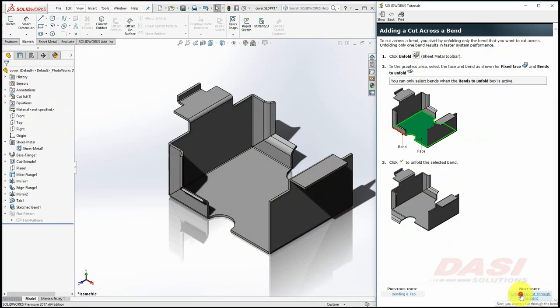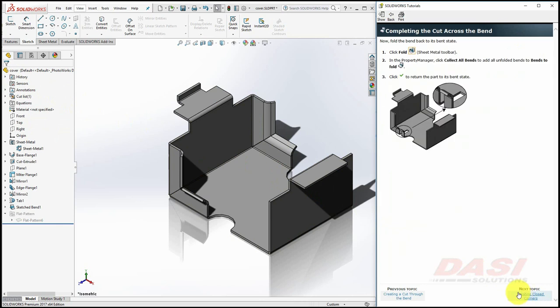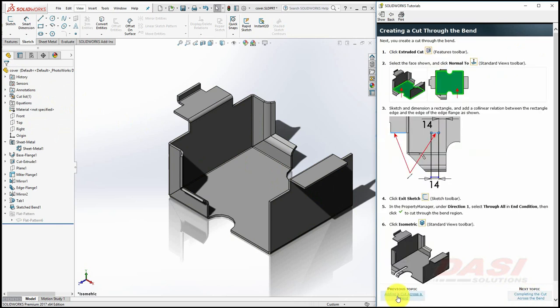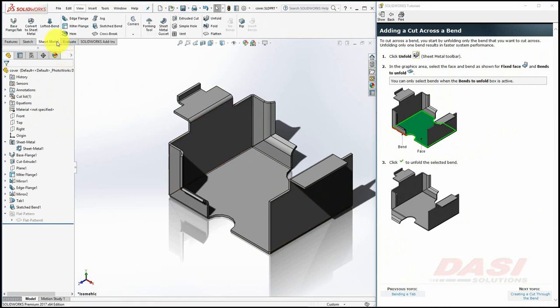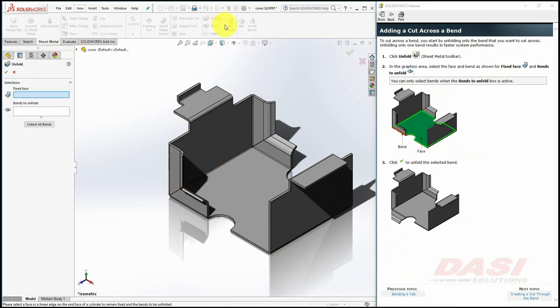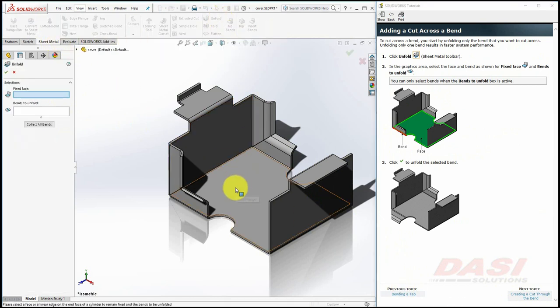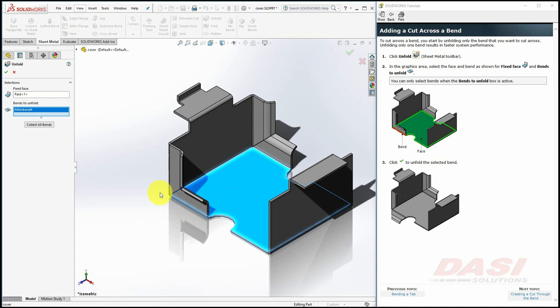In the next couple of steps, we'll create a cut across a bend. We'll begin this by unfolding the bend. Select Unfold. Select this face as the fixed face, and for the bend to unfold, select this bend, and click OK.